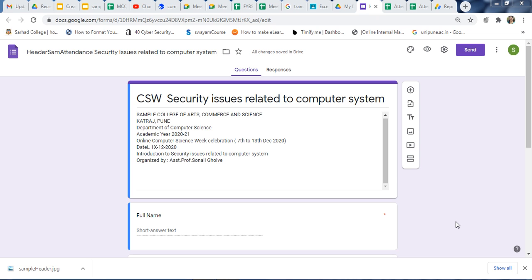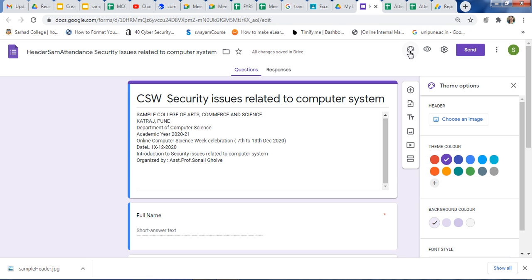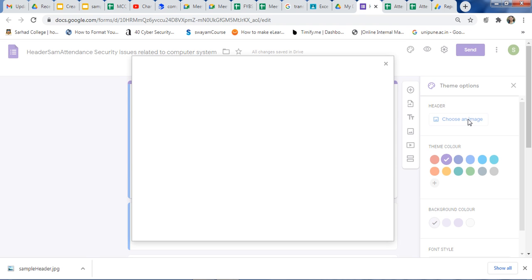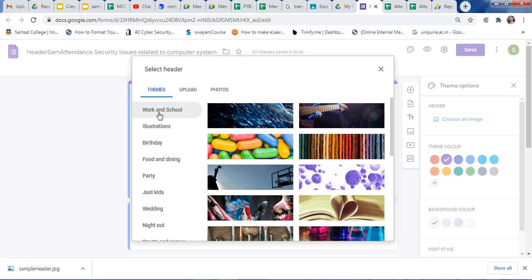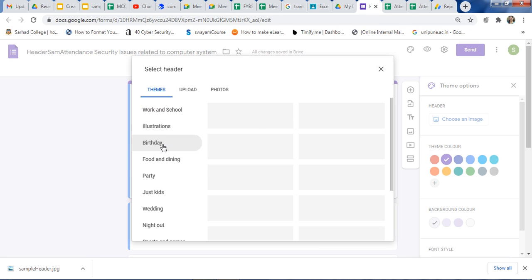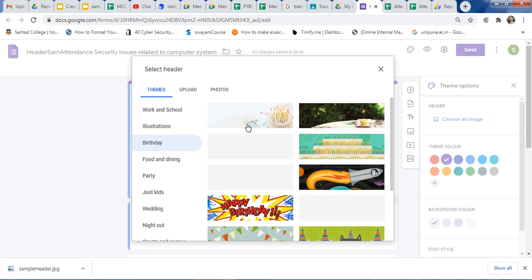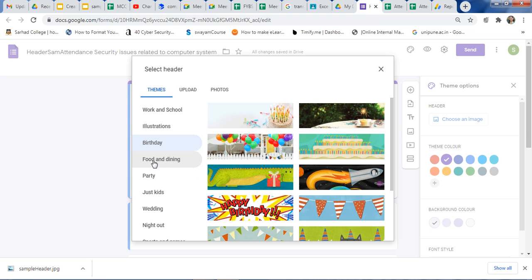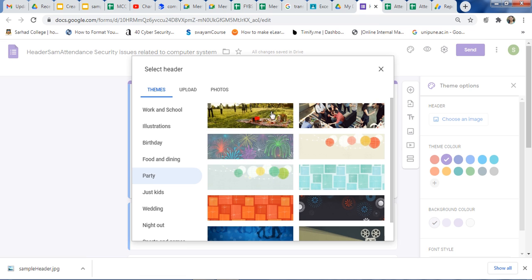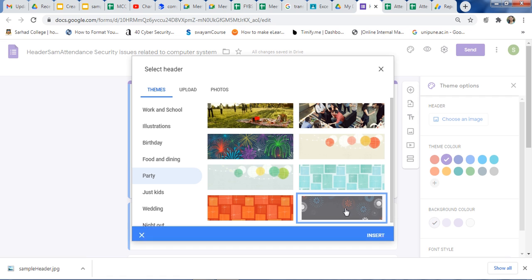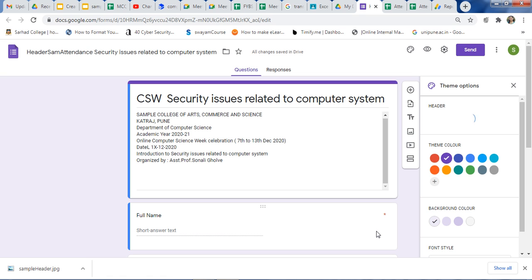We know that headers look good in your Google search. So how to add this? Just click on a theme and click on 'choose an image.' You can select the available things for your search. Just click on 'birthday' and you will get birthday or party related images. You can select any and apply it for your Google search.